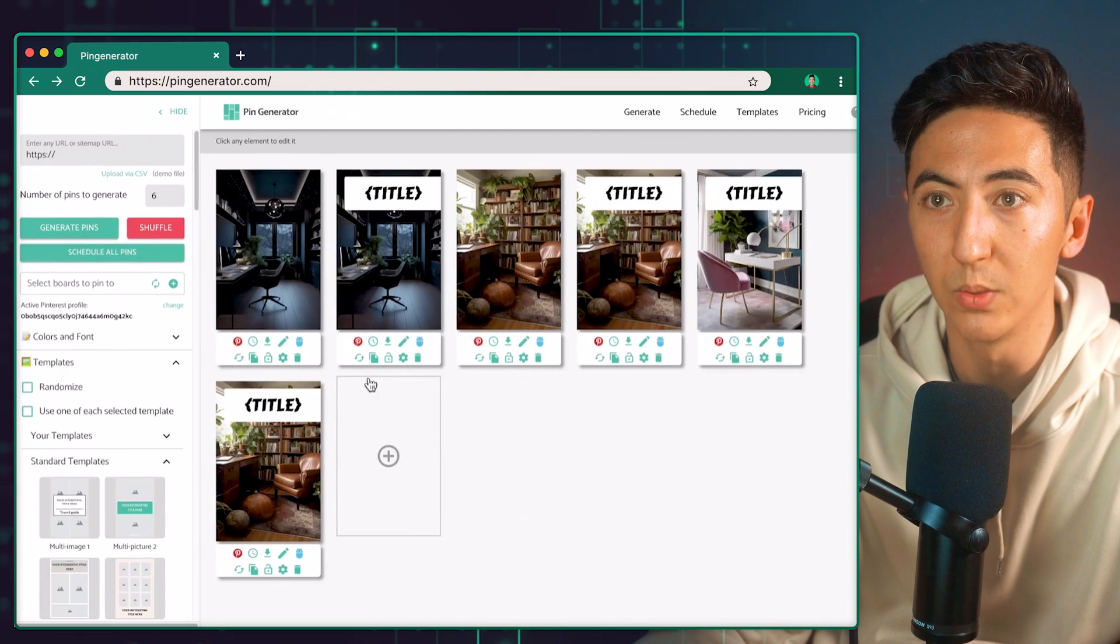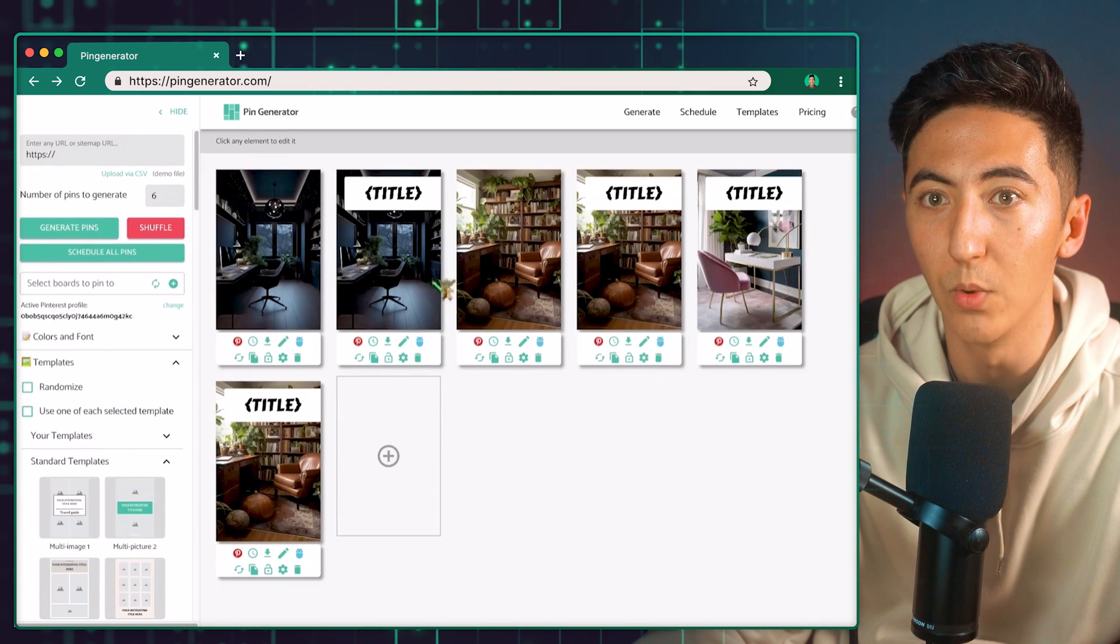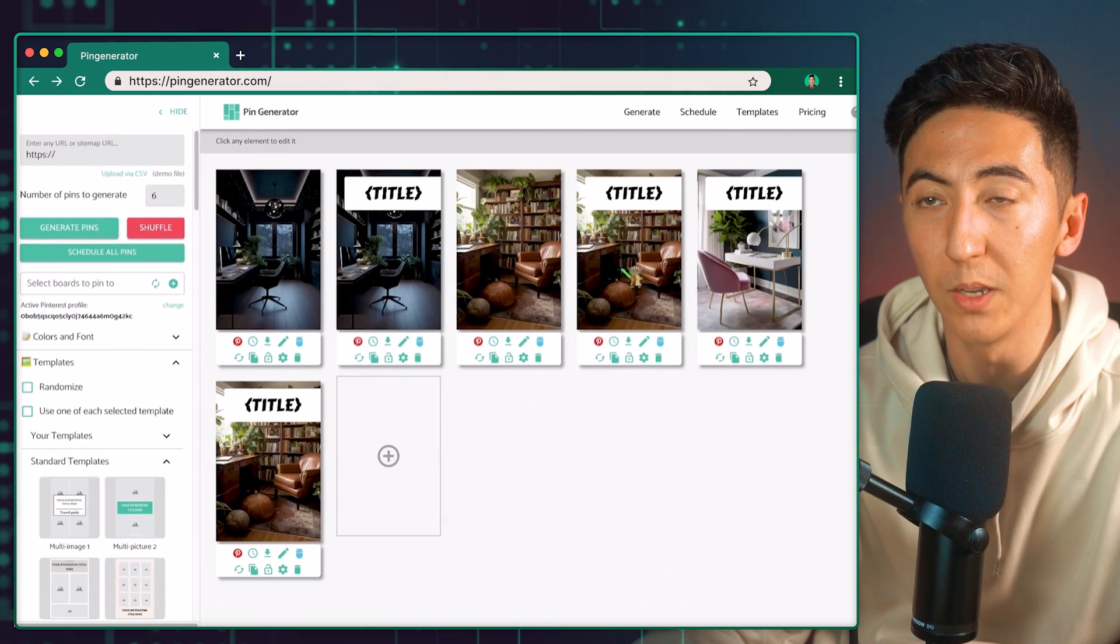Now we can see all of these different pins. We have some with just the image and then some with a title. Now we need to fill in the information with this title.